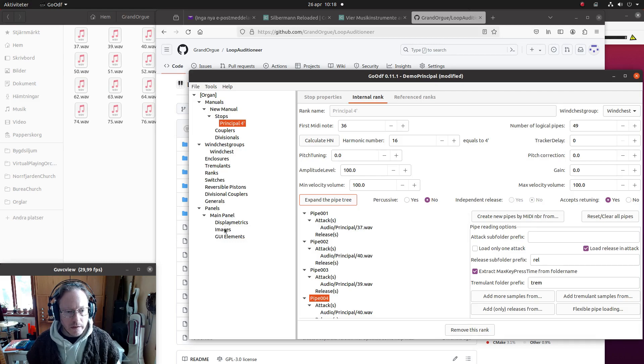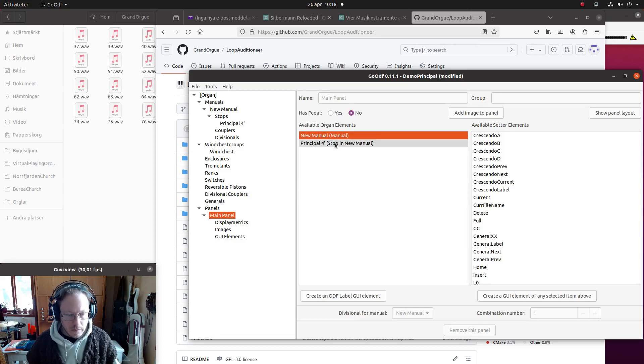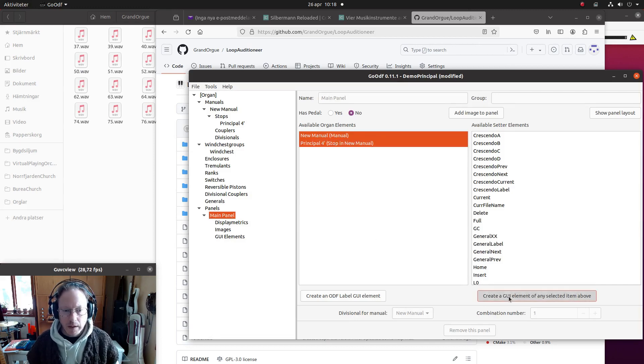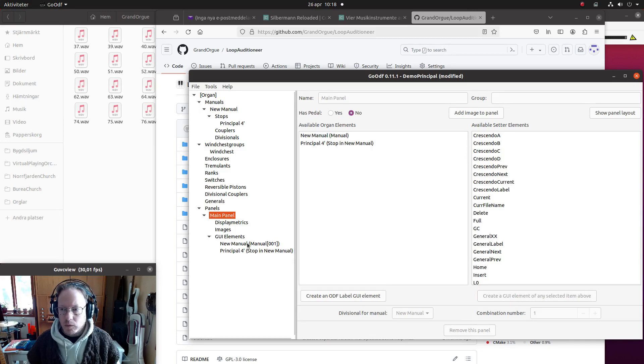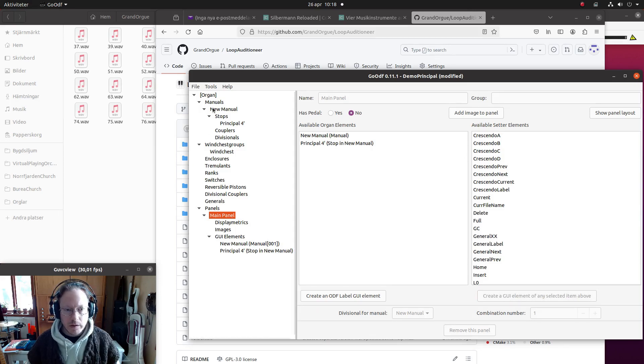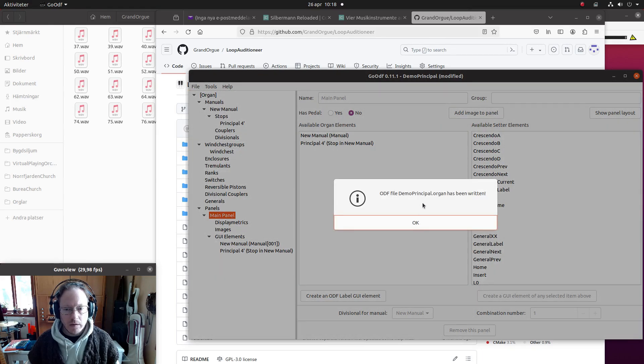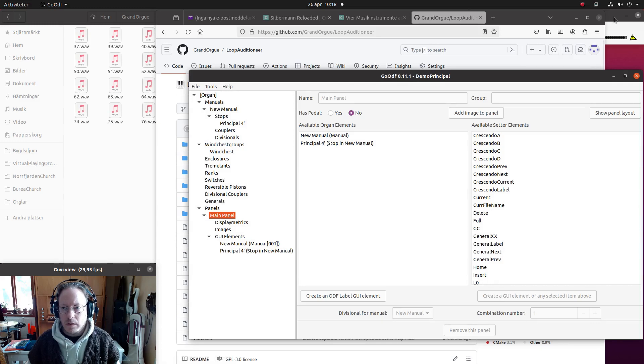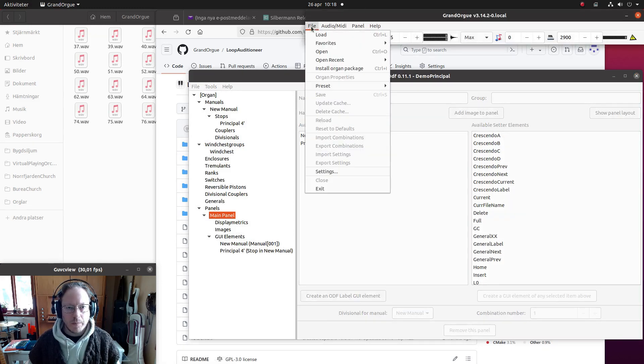So next, we will just, for demonstration purposes, add to the main panel the manual and this stop like this. And I won't do anything about it, just save this by writing it out. And next I open it in GrandOrgue.